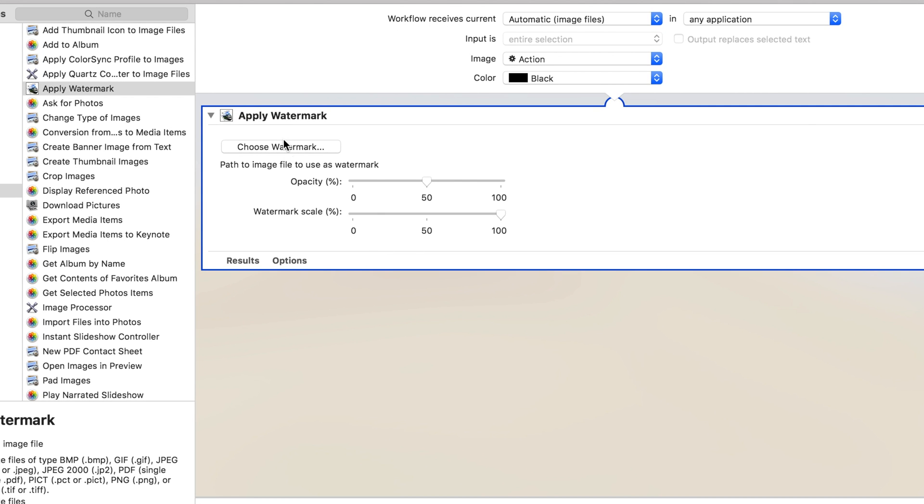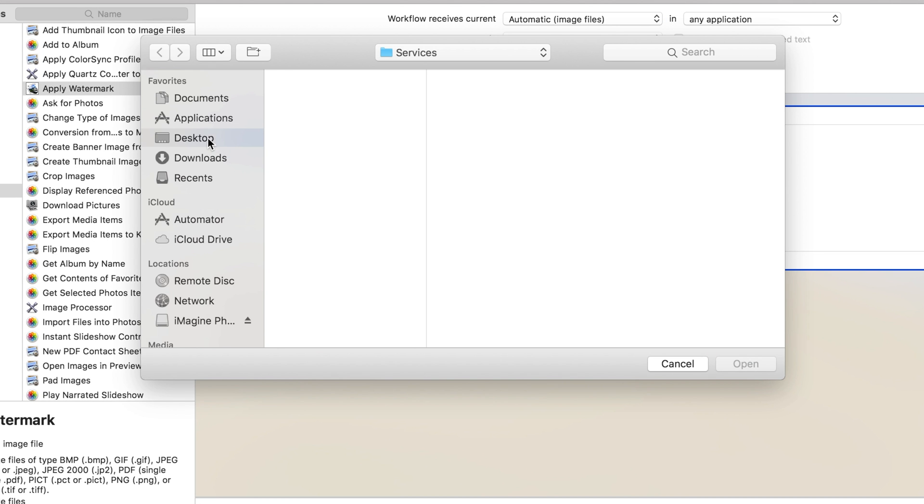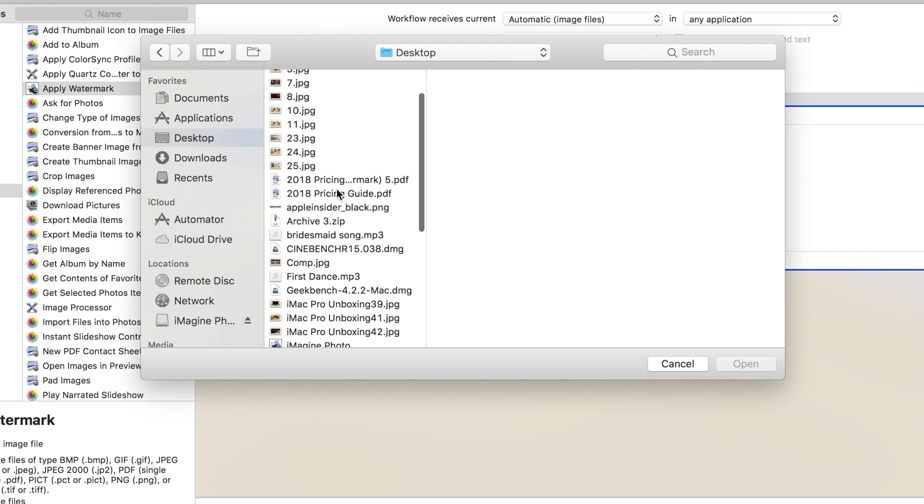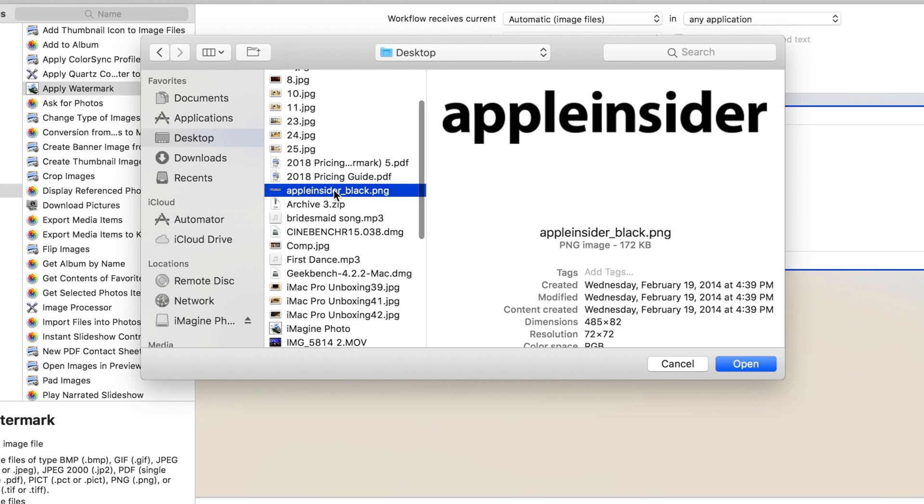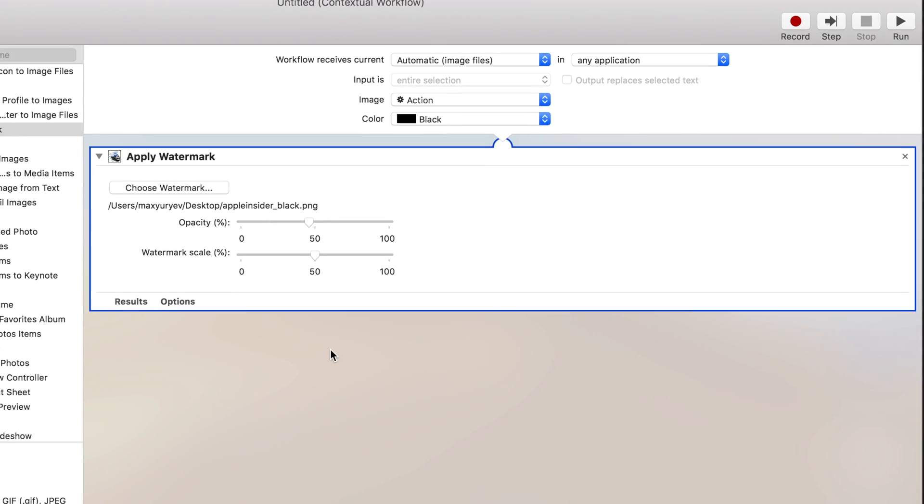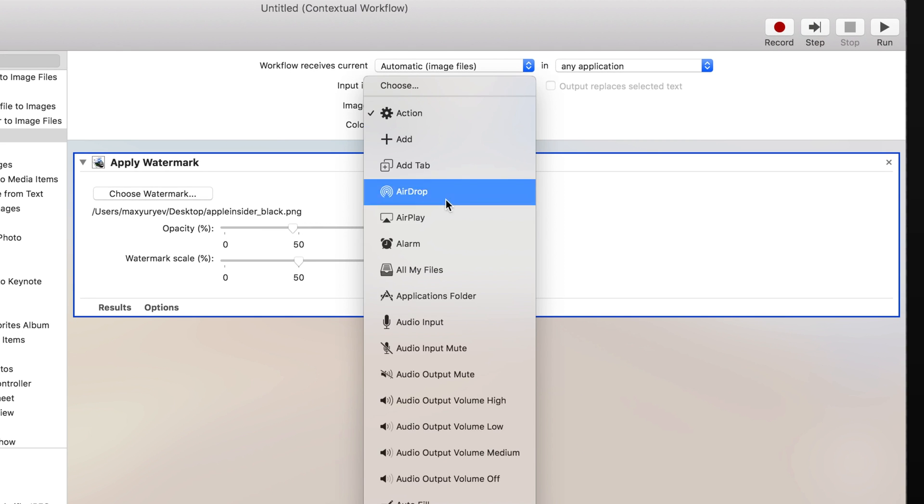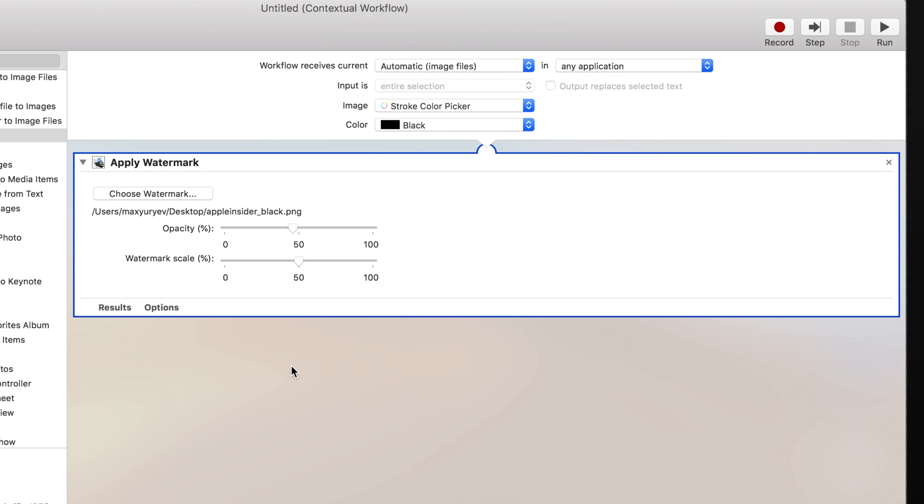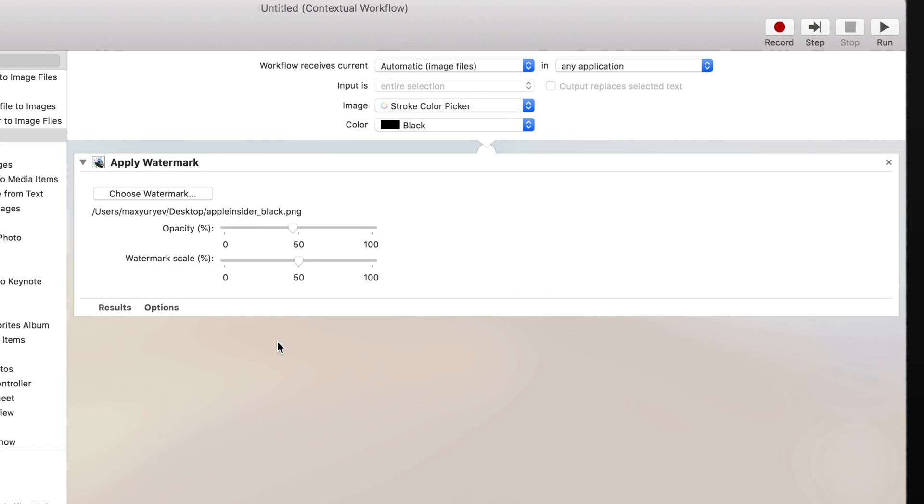Now that our Watermark action has loaded, you can click Choose Watermark and find the image you'd like to use. It's always best to use a PNG image since it supports transparency. Now you can change your opacity if you'd like and adjust the scale. I'll set mine to 50%. You can also change the icon image to make it look a little bit better than the default gear icon.